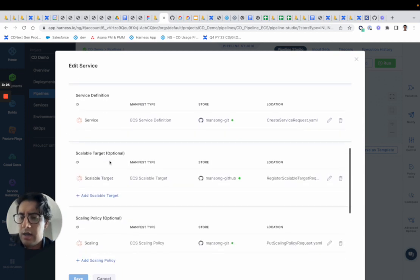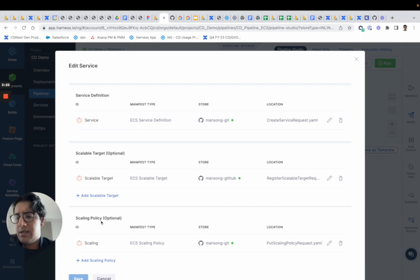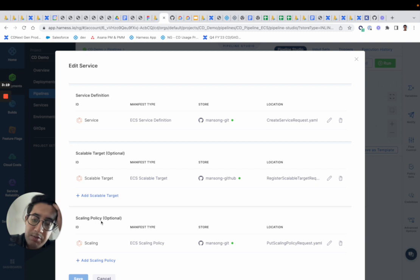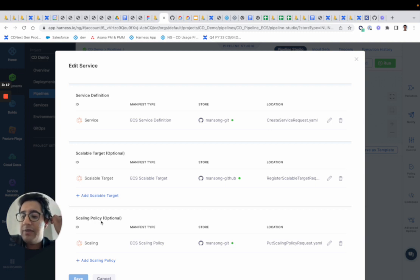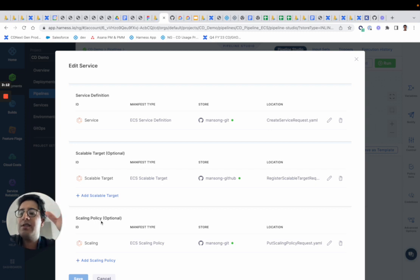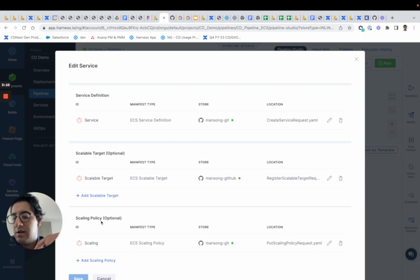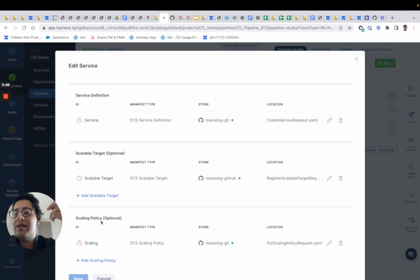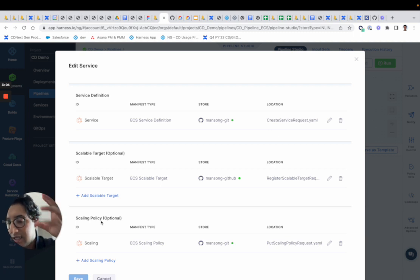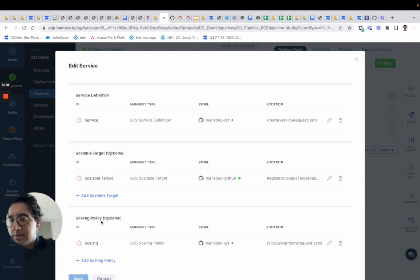However, the scalable target and the scaling policy, they were optional, but they were not applied to the service. They were actually applied to a step that massaged the existing task definition and service definition to add further properties like load balancer attributes or scaling target scaling policy. They would be appended to your task definition and service definition, and this step that appended all this context was called ECS service setup.